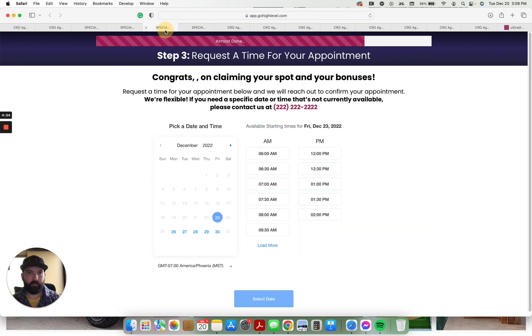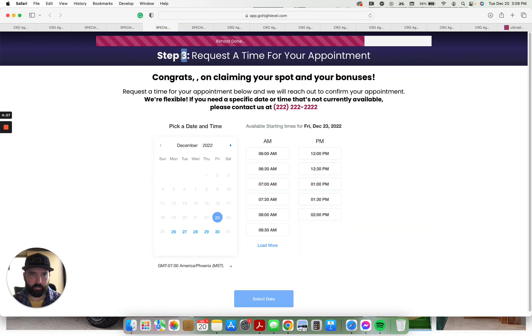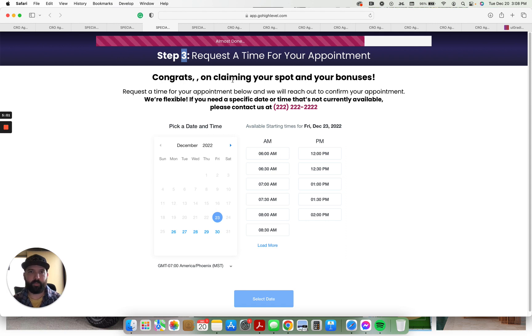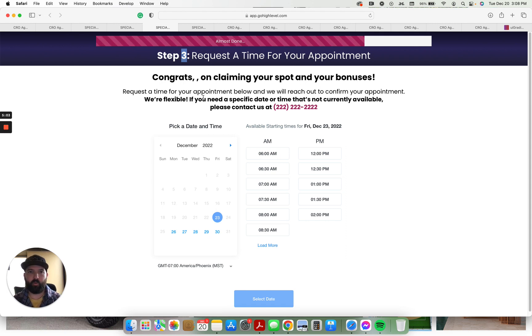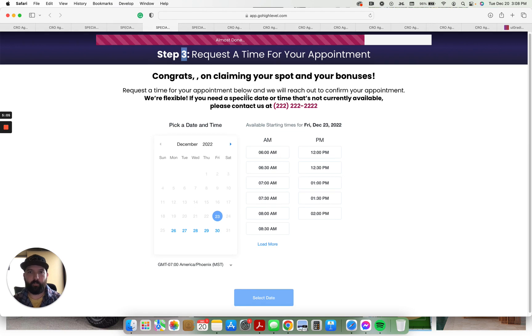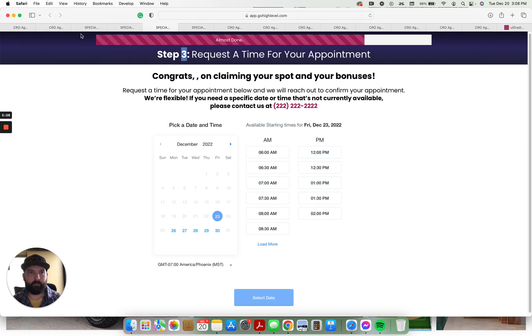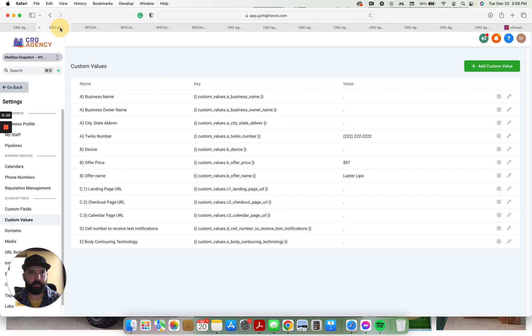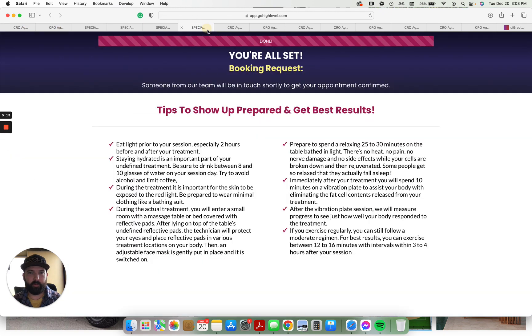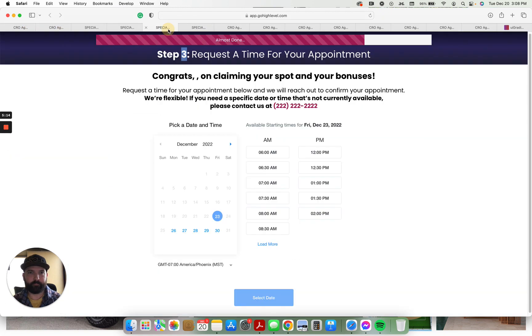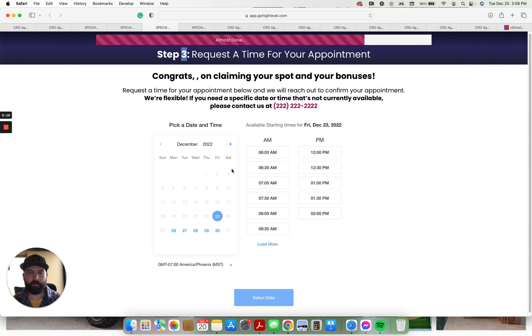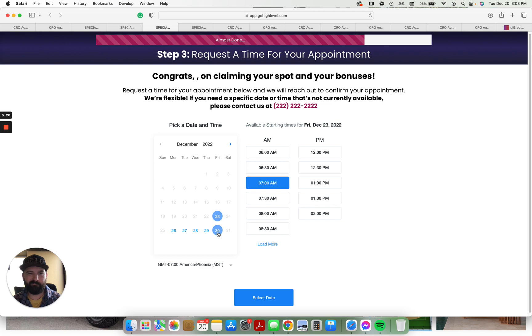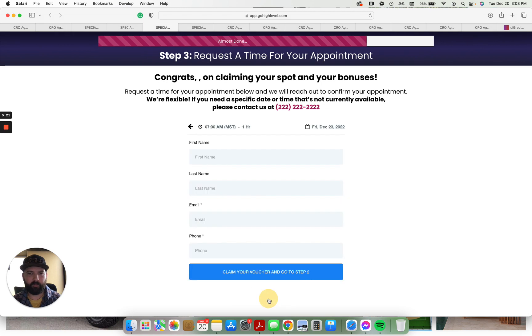If they don't want to collect payments up front, you just eliminate this step and you take them to step 3. You'll just edit the page, you'll make it step 2. It'll say request a time for your appointment. Congrats on claiming your spot and your bonuses. Request a time for your appointment below. This is the custom value phone number, that is right there, the Twilio number. So the Twilio number is right there. They pick a time.